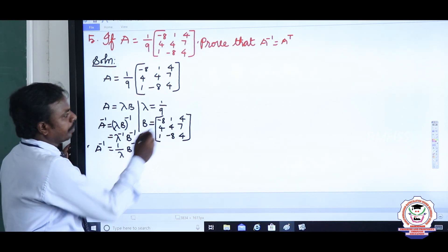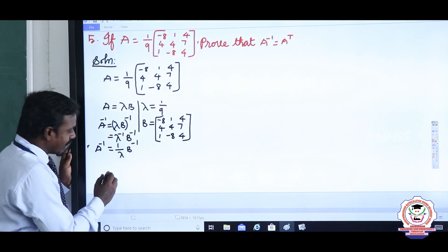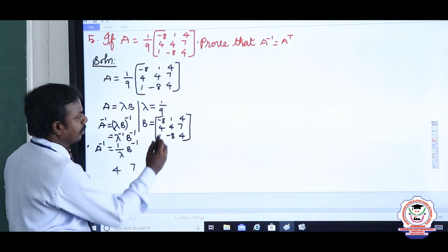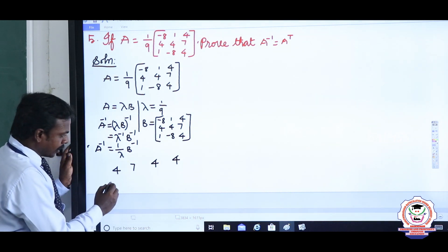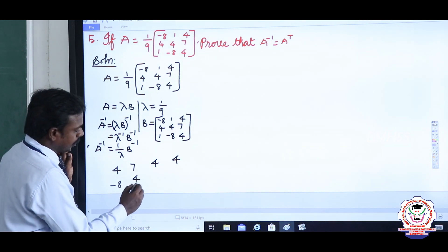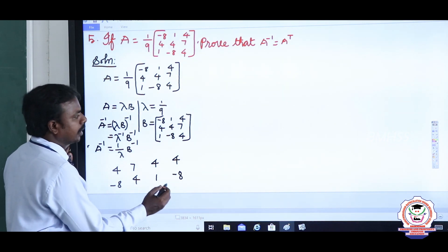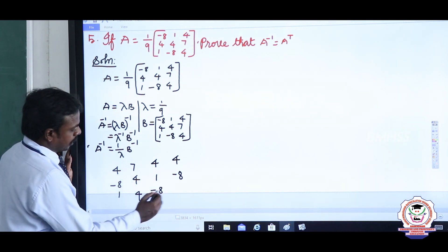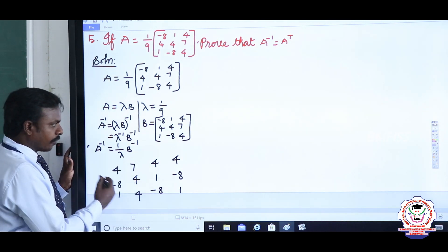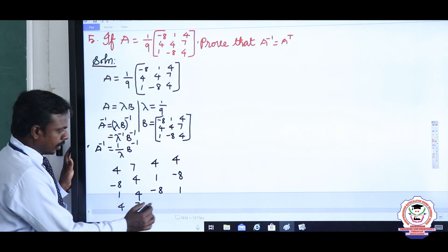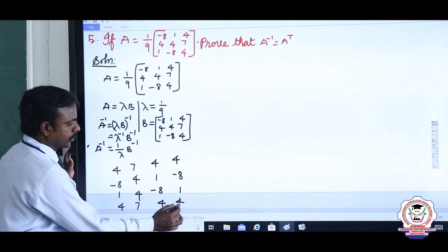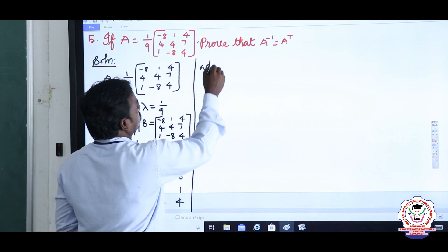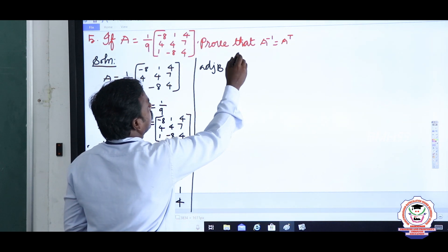To find the adjoint of B, from the B matrix I am going to start from the second row, second element — that is 4, next element 7. From the third row, second element is −8 and 4. From the first row, second element is 1, next is 4 and −8. We repeat the first row elements: 4, 7, 4. Now directly I am going to find the adjoint of B.